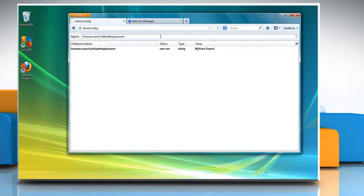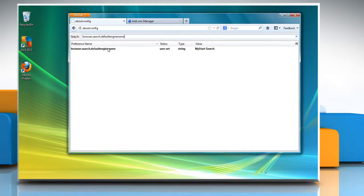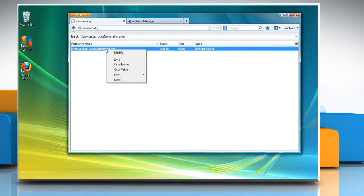Right-click on browser.search.defaultenginename under Preference Name and choose Reset.